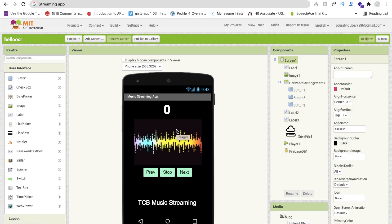Hello everyone, this is Swaro. In this video, we will learn how to create a music streaming app using MIT App Inventor. Let me show you the demo of this app first, then we will create it.